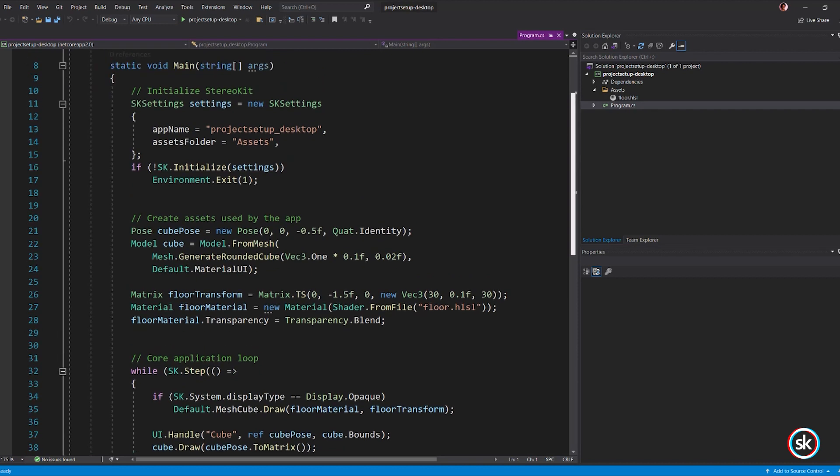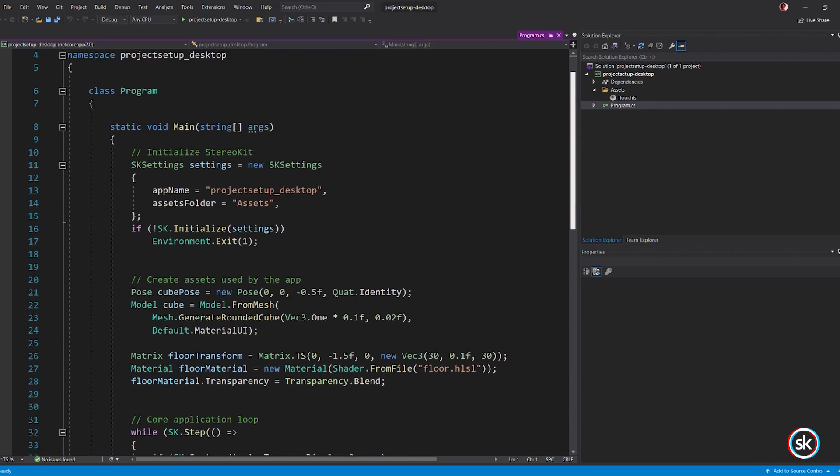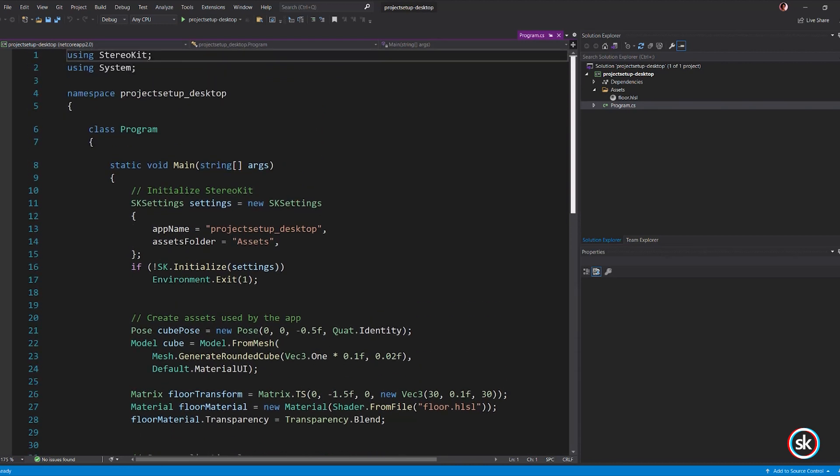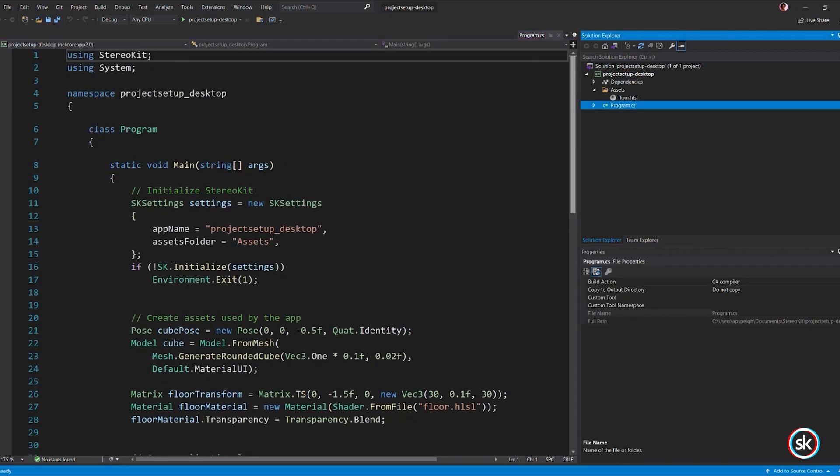StereoKit automatically provides you with hands, an environment, and lighting. You can build and view the app on a VR device or in flat screen mode, which displays the app on your desktop.